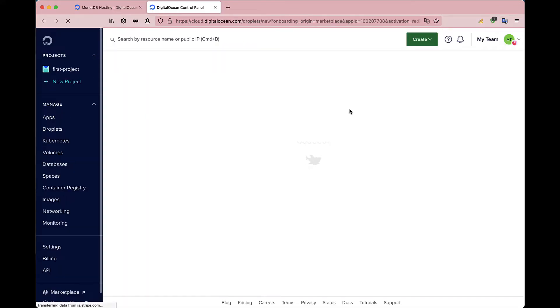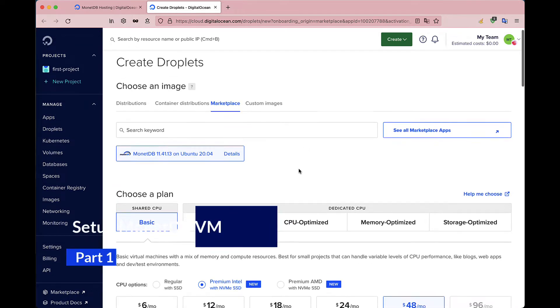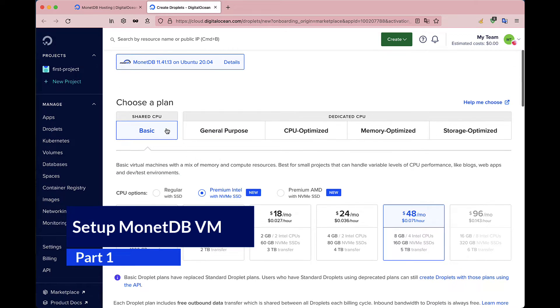MonetDB is free, you just need to pay for the VM instance that you use. As you can see, you will run the latest version of MonetDB on a Ubuntu server.